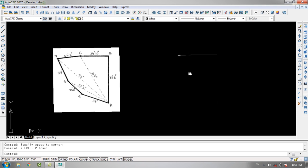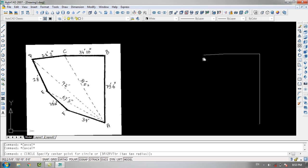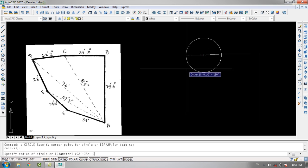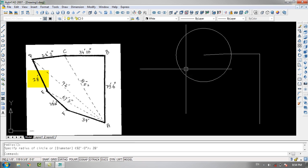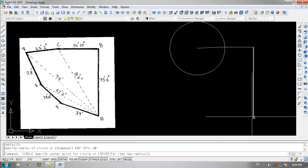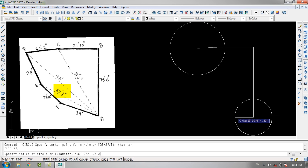Now I'll erase these circles, and then specify point D as the center of the circle with a radius of 28 feet. Then I'll specify point A as the center of the circle with a radius of 67 feet and 2 inches.